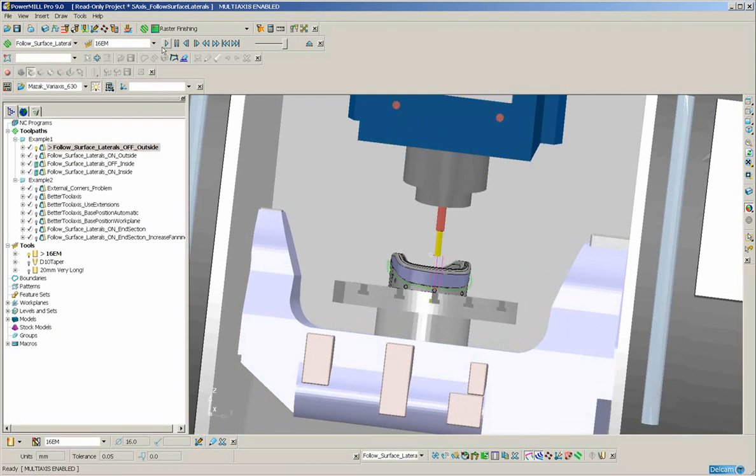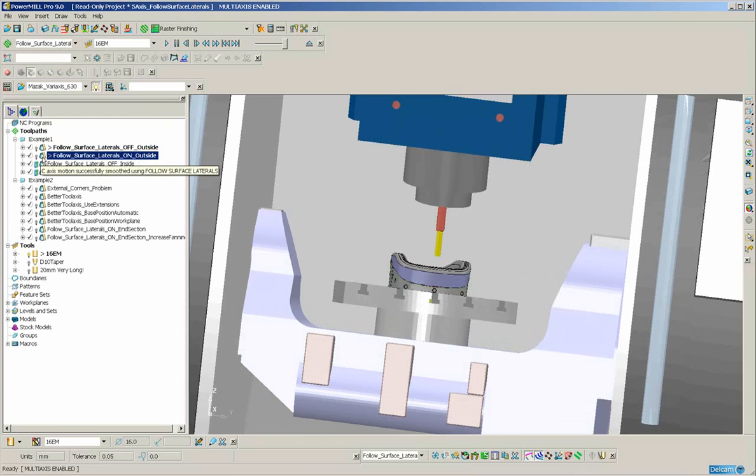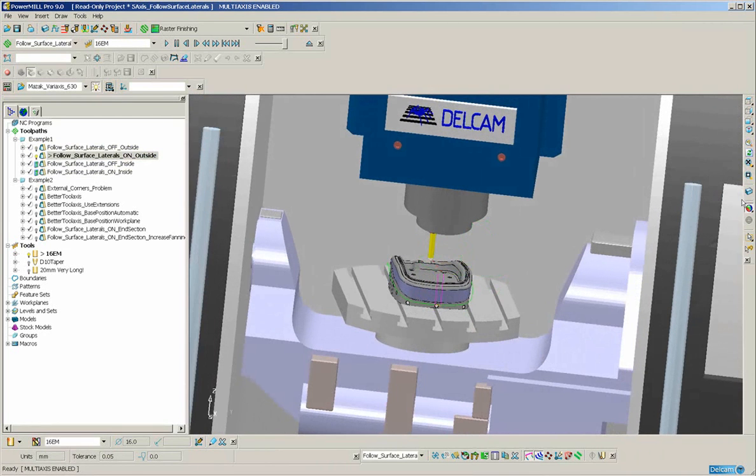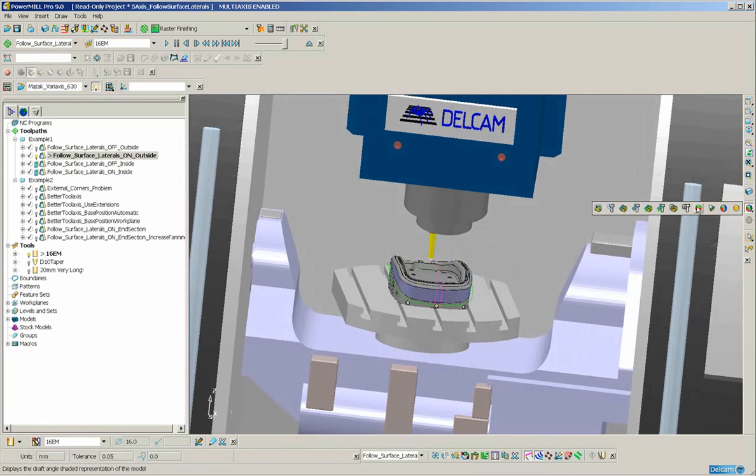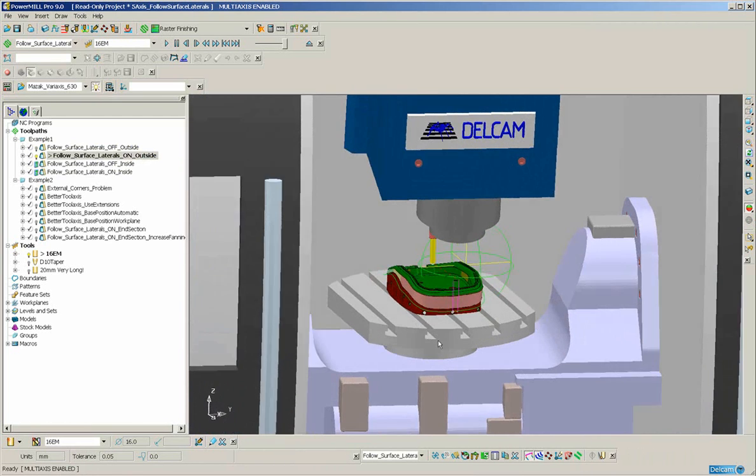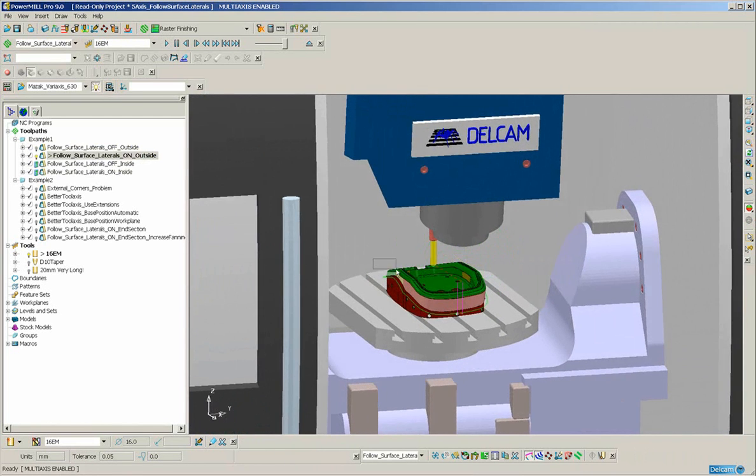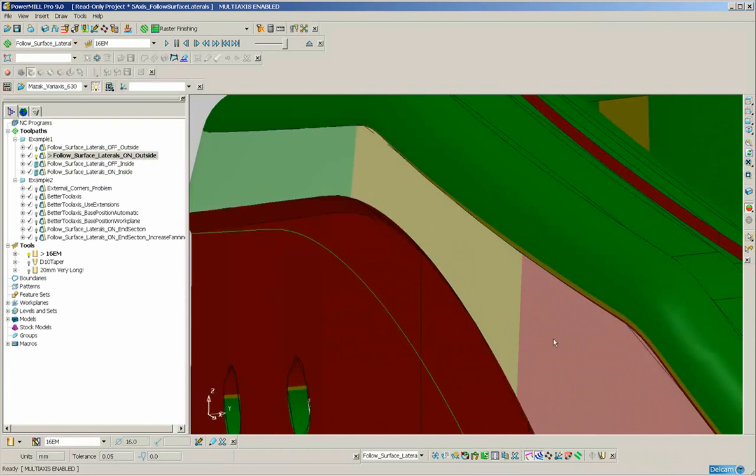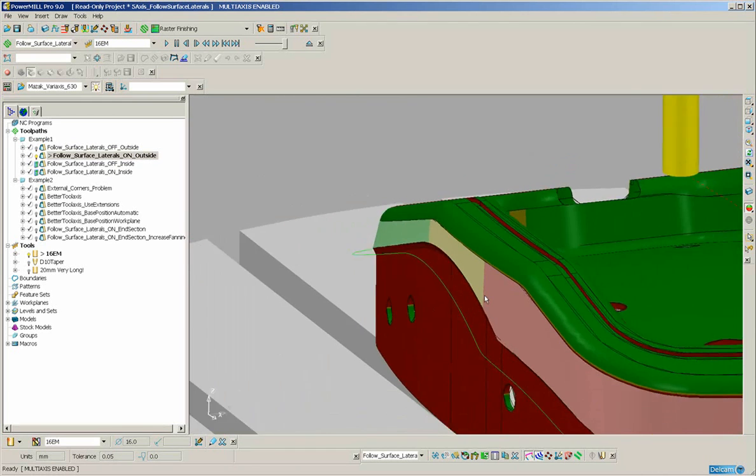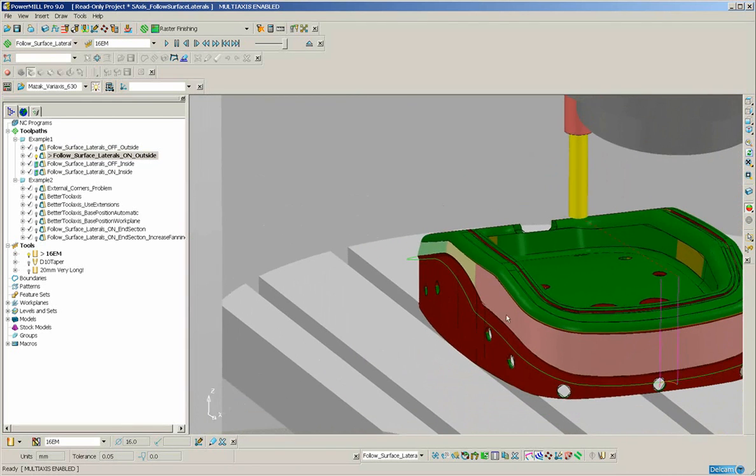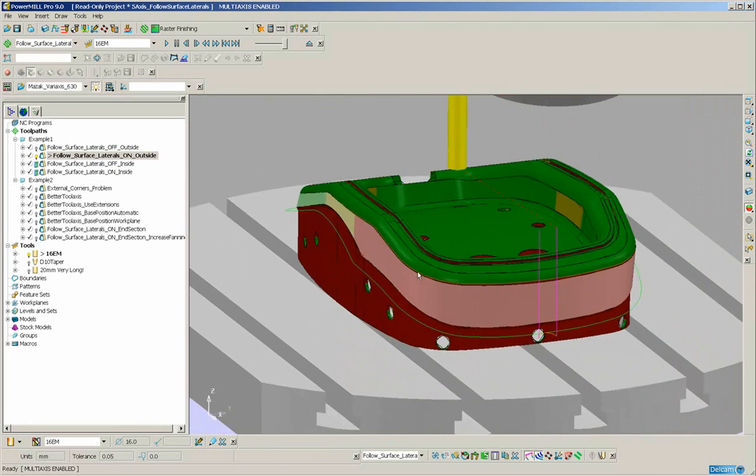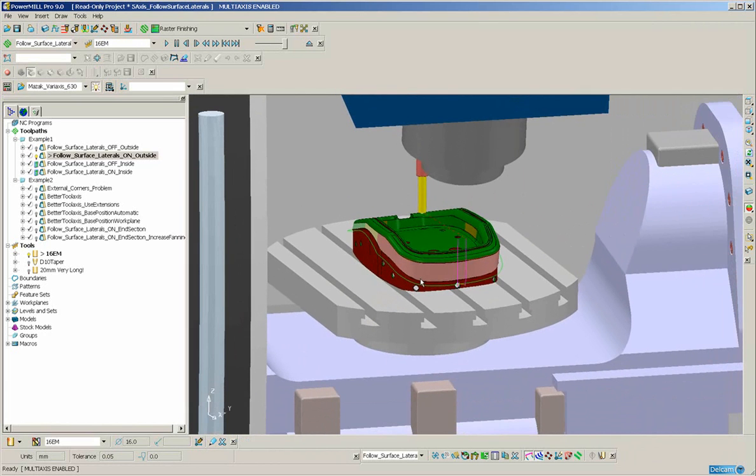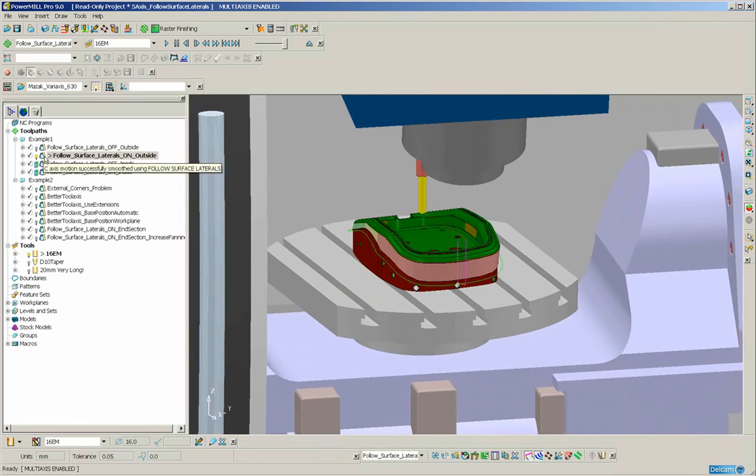Now let's look at the second toolpath. Before we do that, what I will do is just switch on undercut shading because you can see over here, the part goes from positive draft to negative draft. So in this particular area and the same on the other side, we do expect quite a dramatic swing on the c-axis and we need to do that in order to follow the surface accurately.